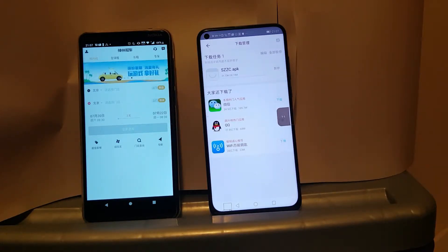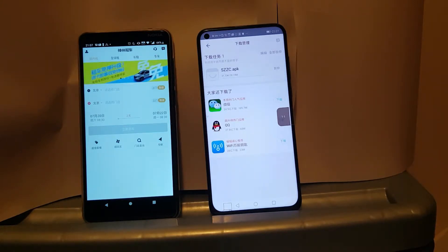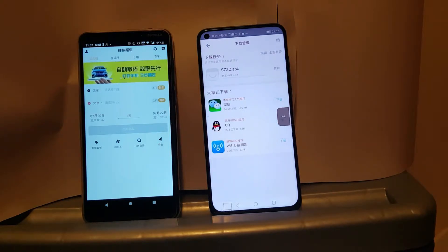Unlike the Google Store, none of these methods require you to register to download. You simply tap download and install away.